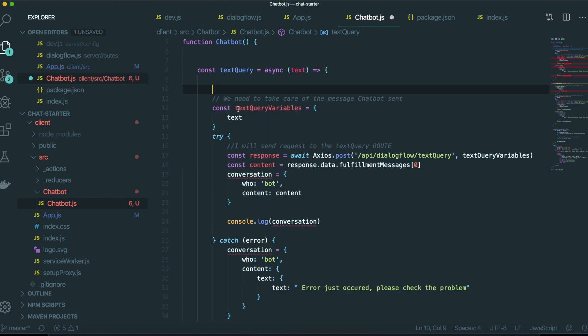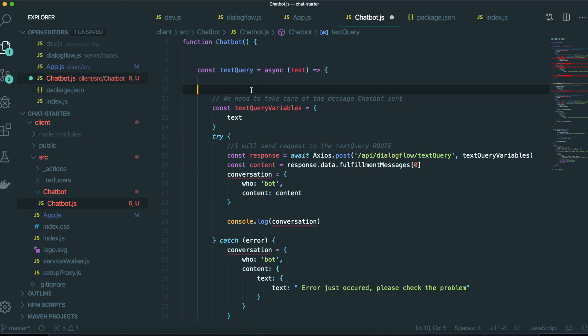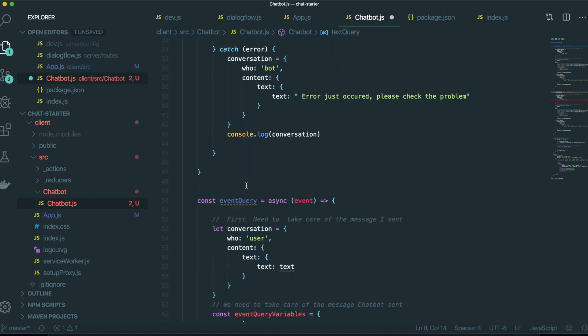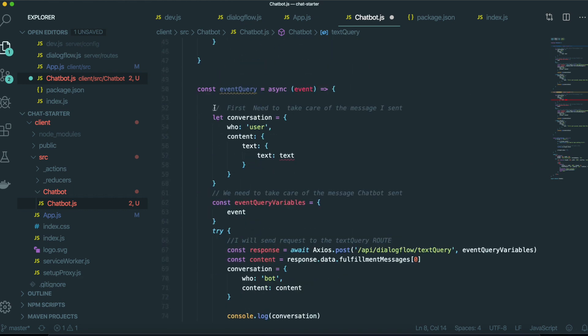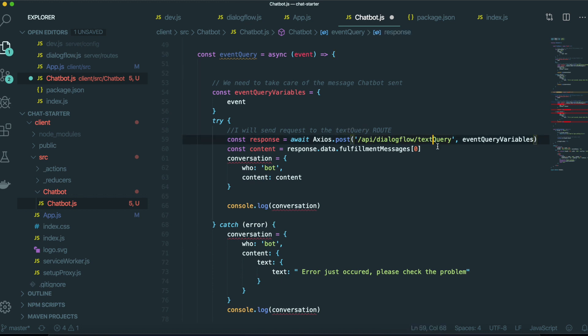So the thing we only need to take care of is the message, the chatbot send in here. Ah, this one is the text query. So I need to delete this part. And this endpoint name also needs to be changed into event query.